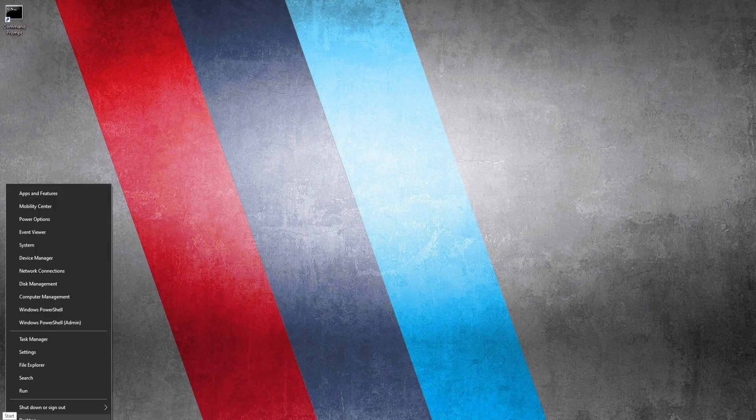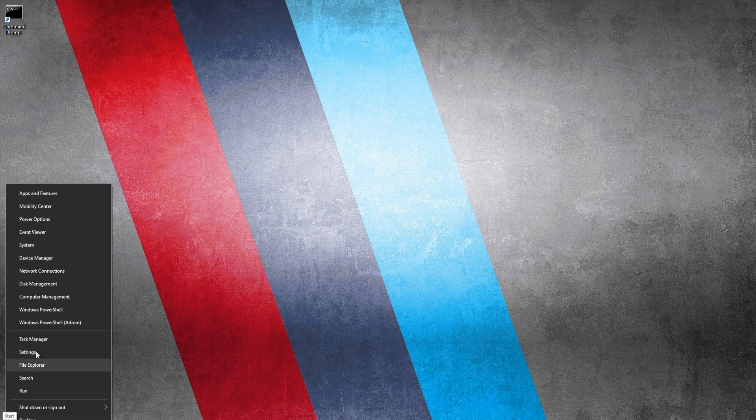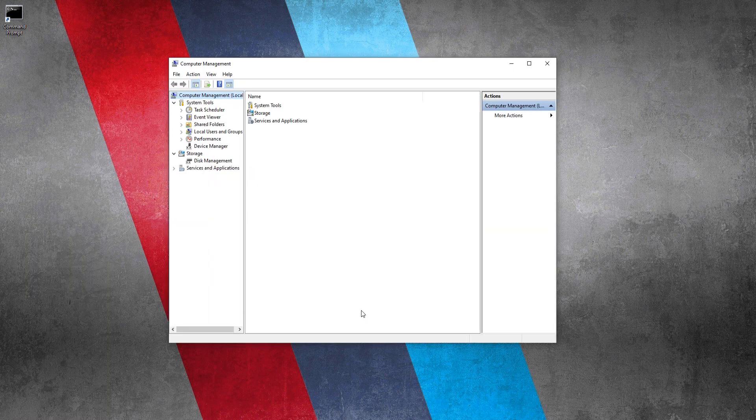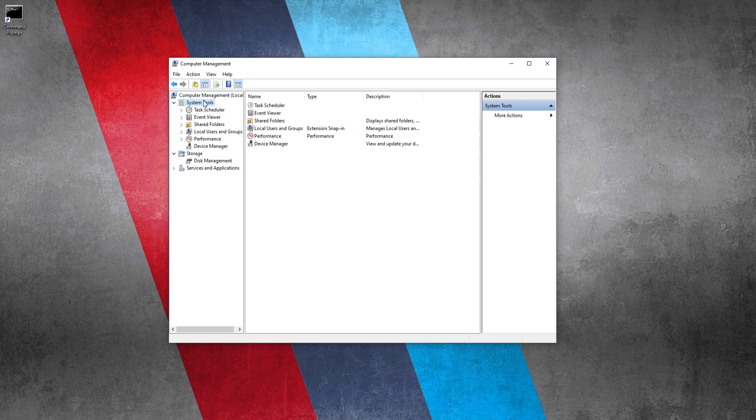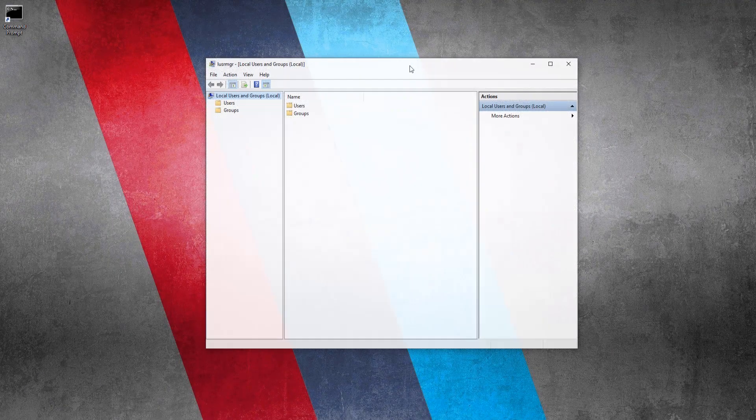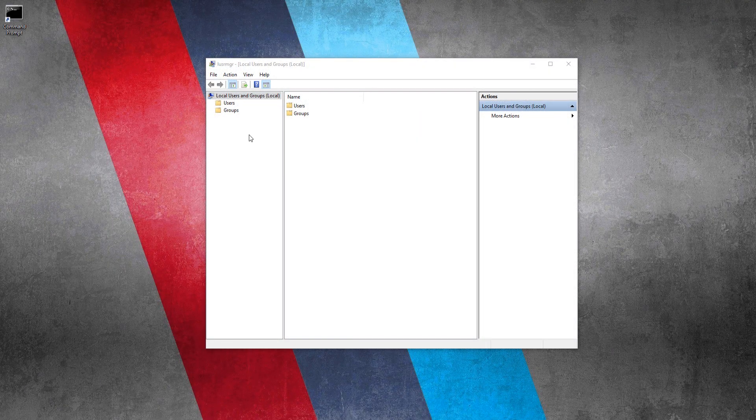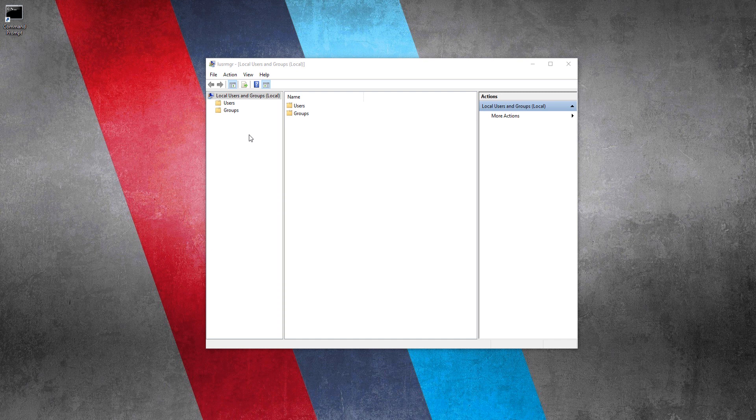Last time so many viewers complained that Windows 10 is not recognizing the lusrmgr.msc command. In that case what you can do. Right click on your start menu and select computer management. And from there click and select system tools. And then select and double click on local users and groups option. That's it.